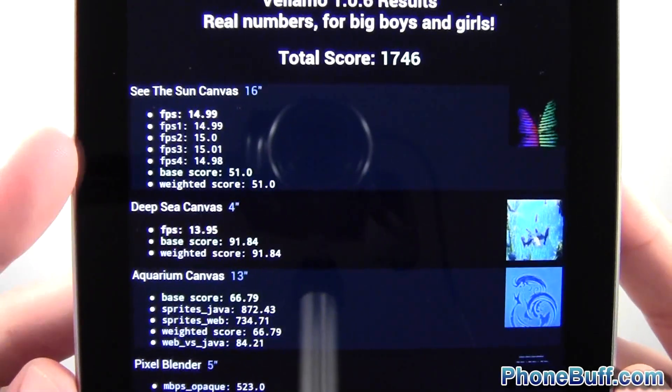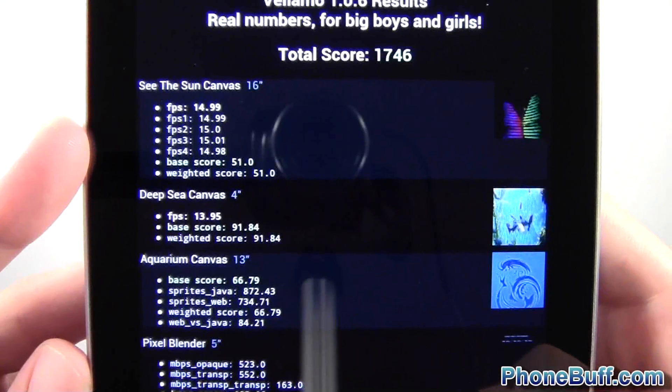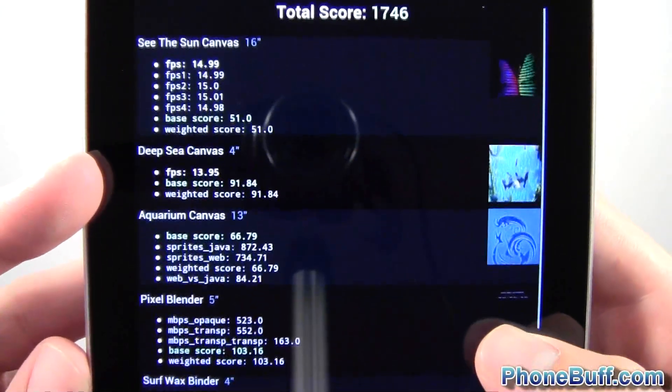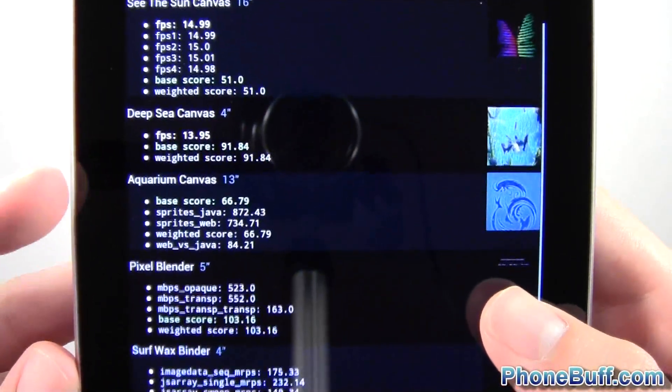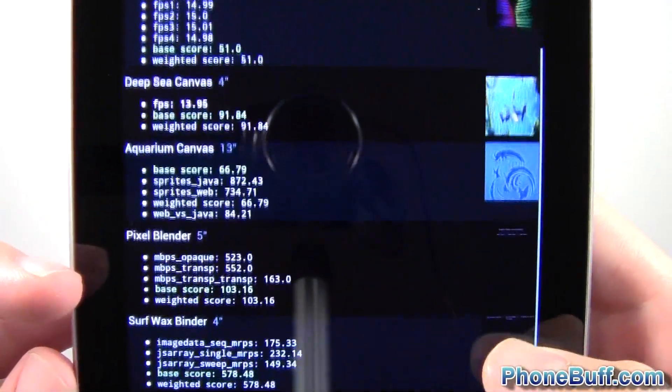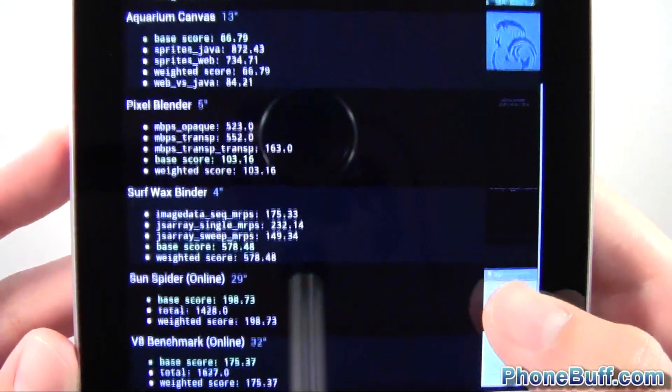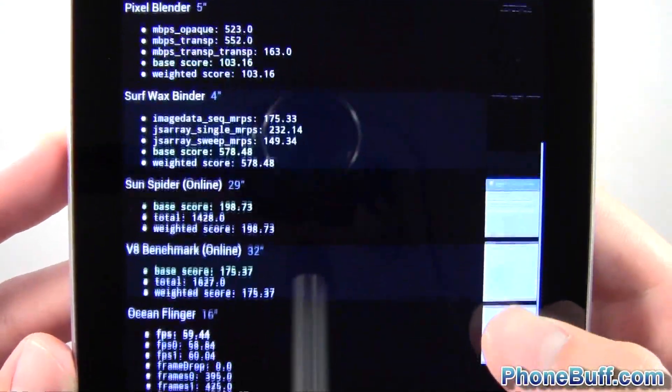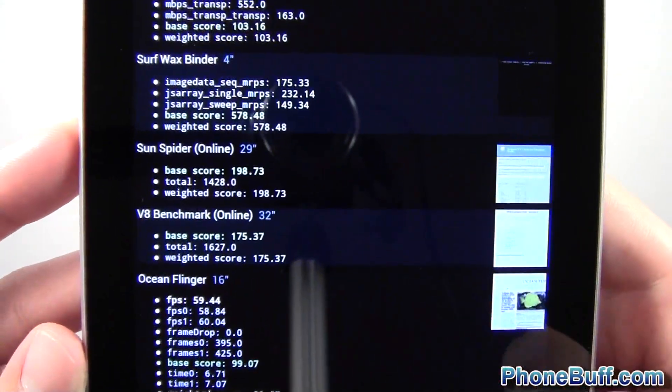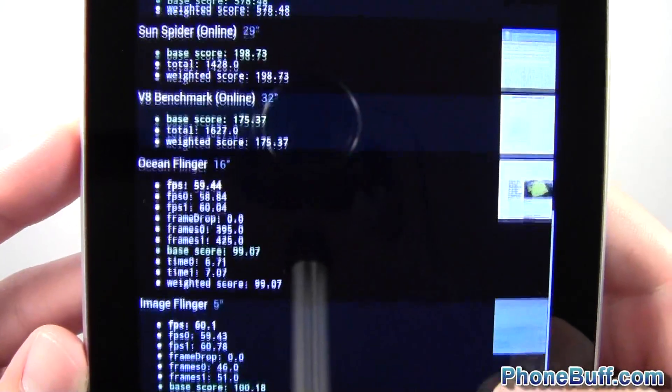But I'll just go ahead and let you guys see the individual scores really quick for each category. So the base score for Sun Canvas was 51, 91 for Deepsea, 66, 103.